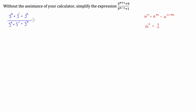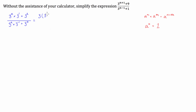We can't factorize or cancel anything out yet because of the addition signs. So we're going to factorize out a common factor on the numerator and a common factor on the denominator, and hopefully we'll be able to cancel a few things out. On either side of the addition sign in the numerator we've got a common factor of 3. Now 3 has to multiply by 3 to the n on the left side, and to get 3 squared we multiply 3 by itself — so it's going to be 3 to the n plus 3.